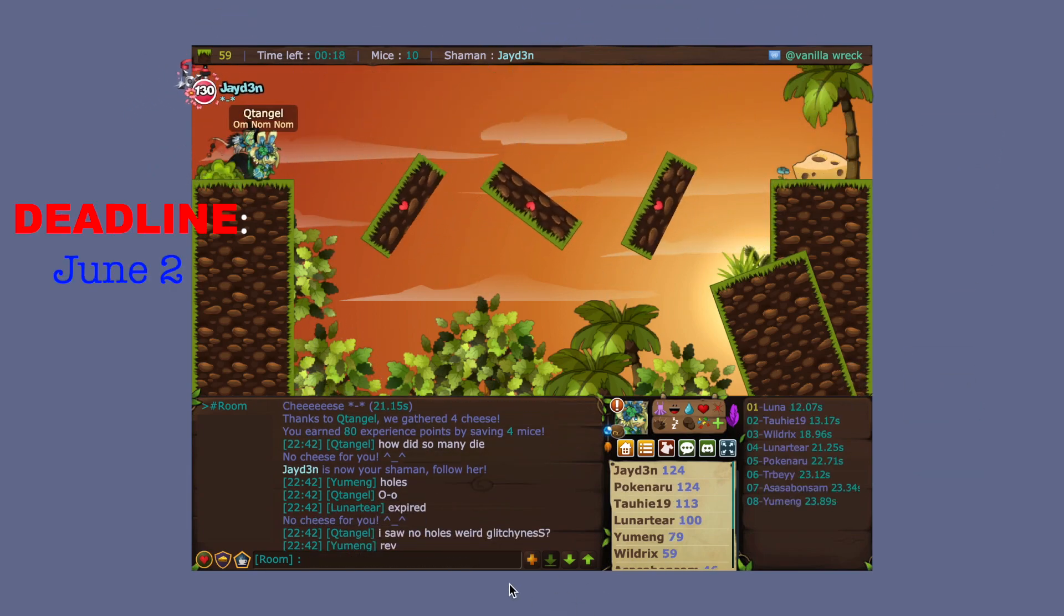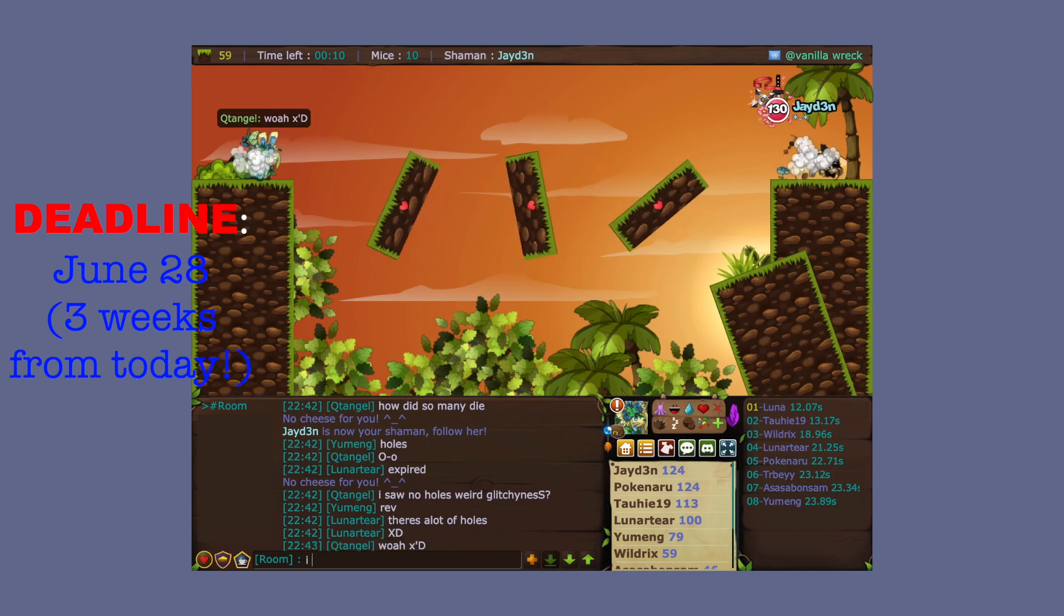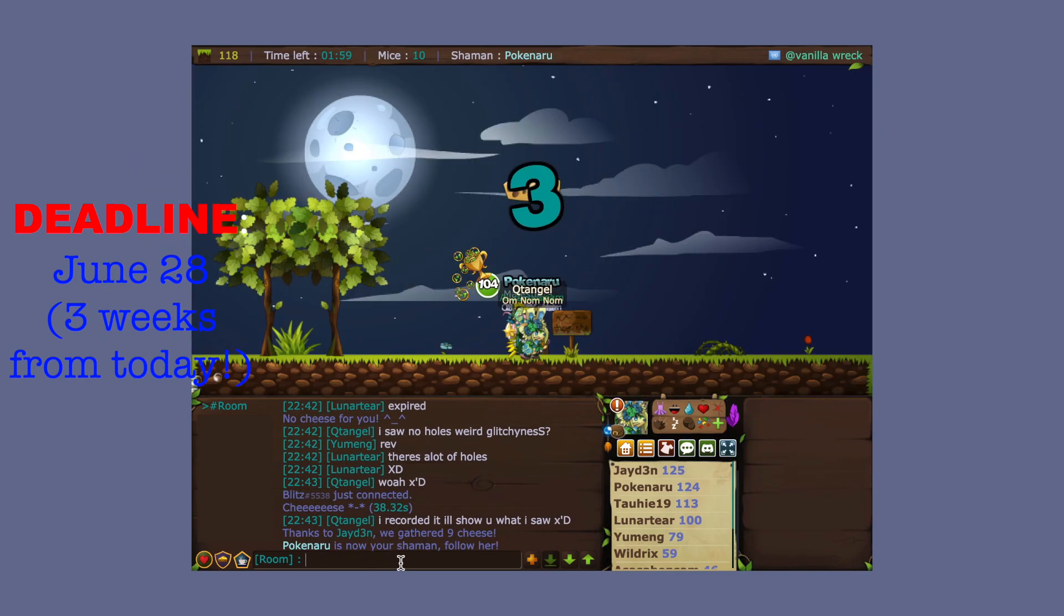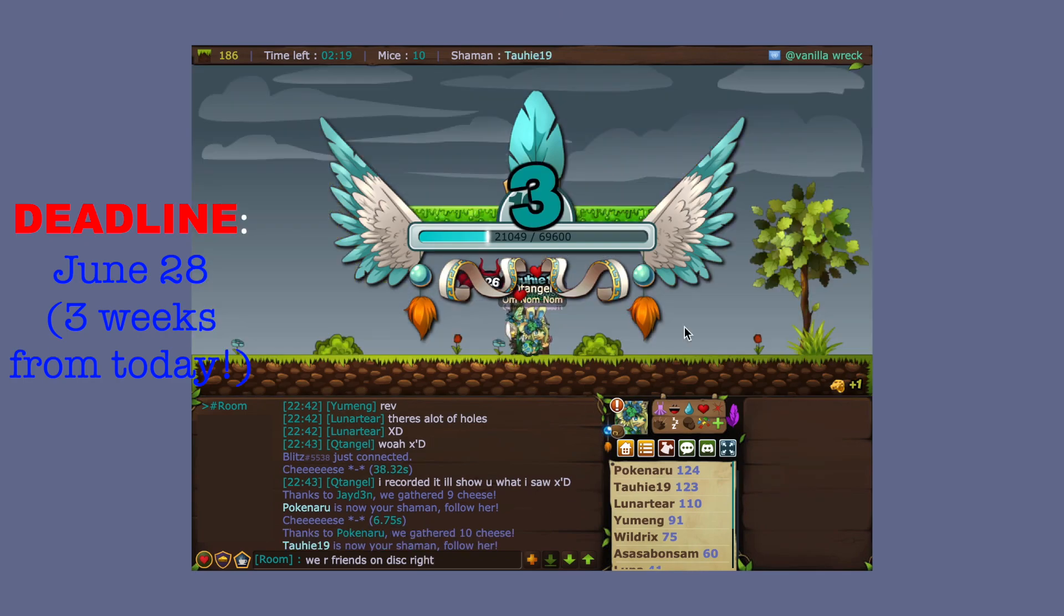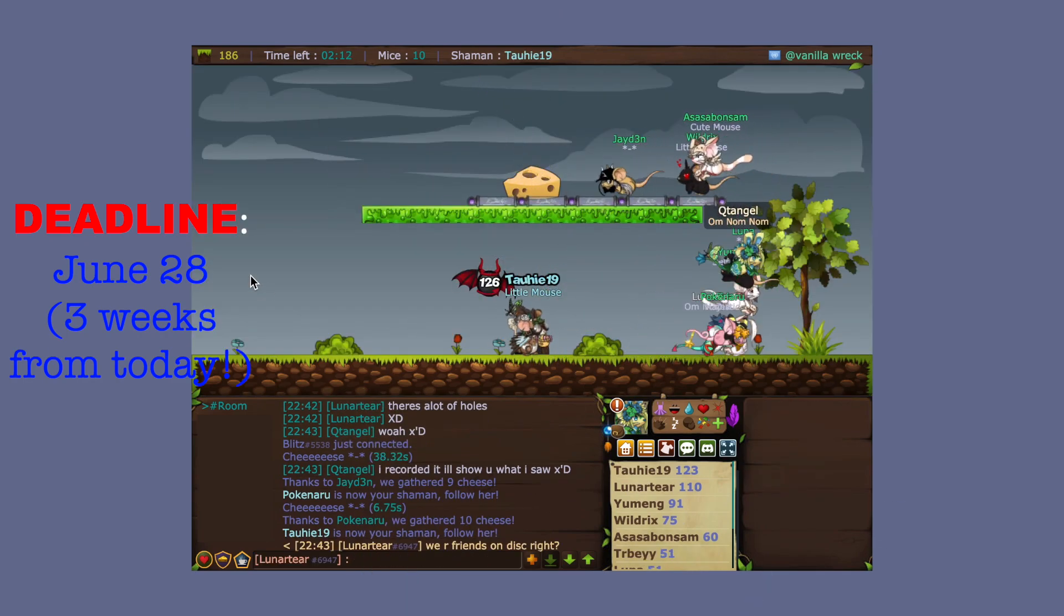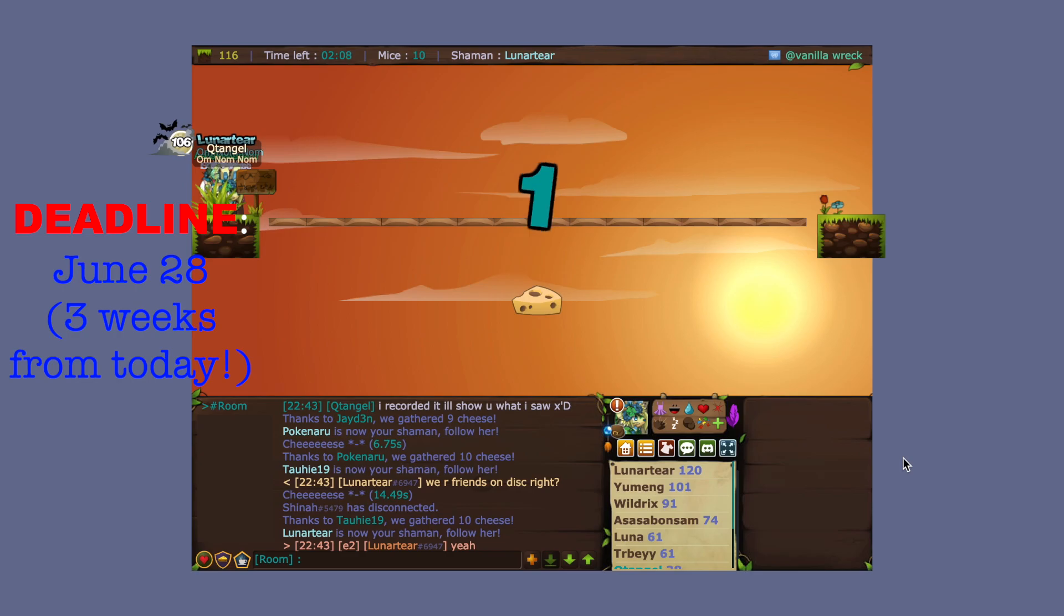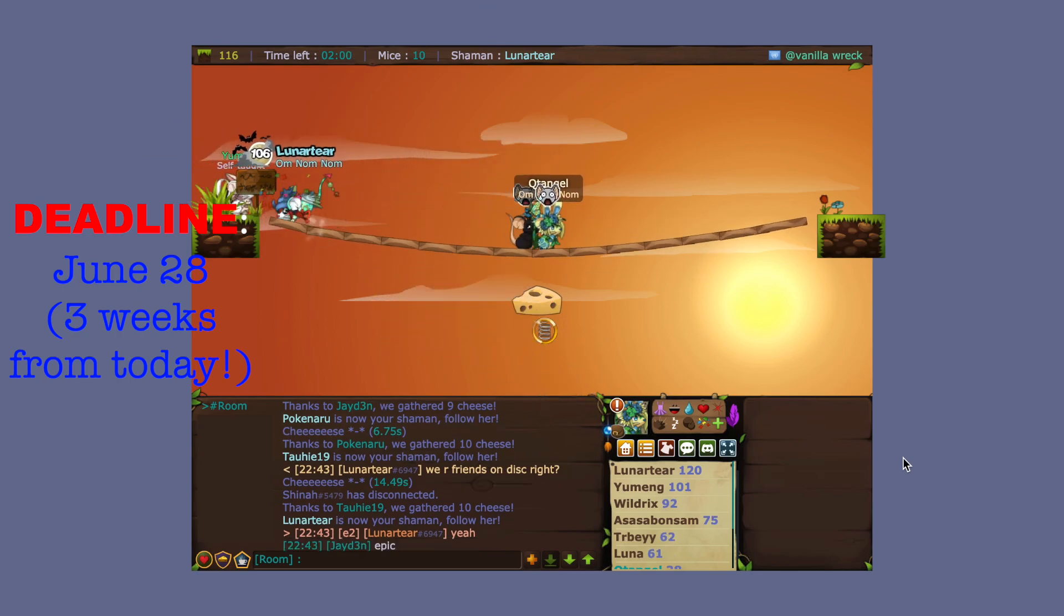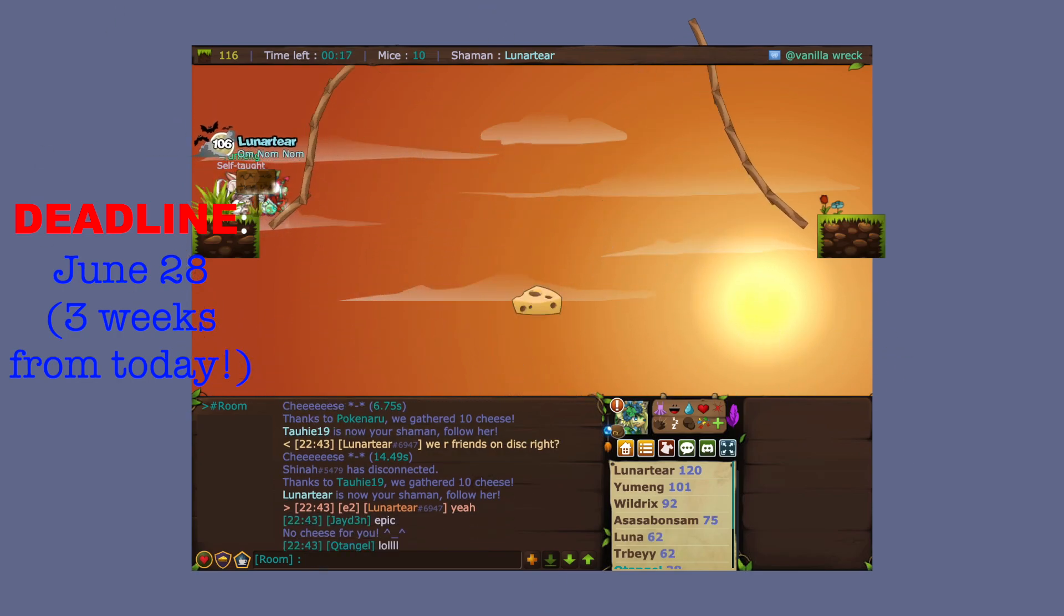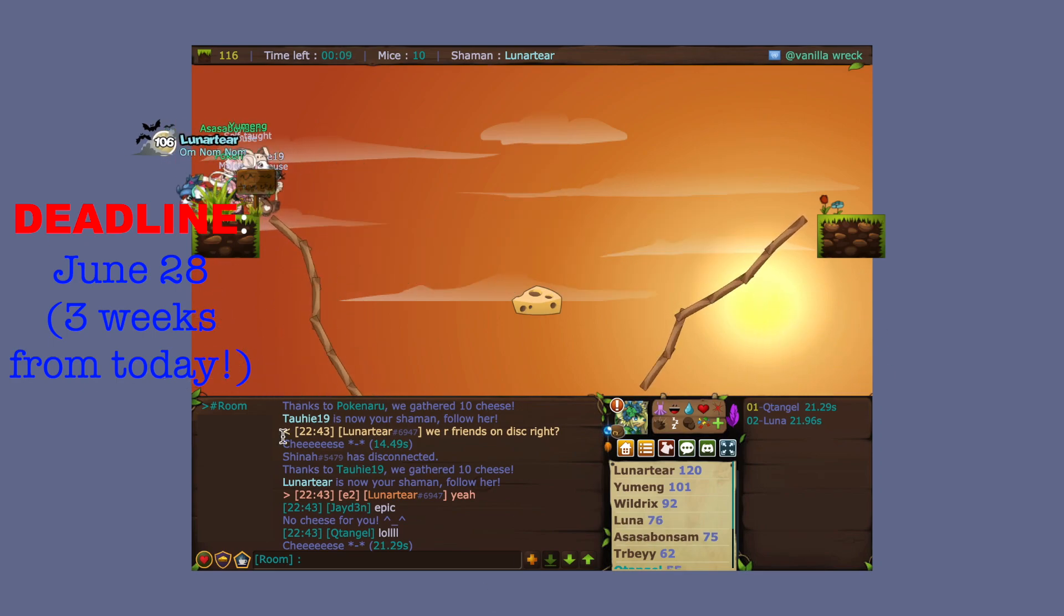The deadline is going to be three weeks from today, which is Monday June 7th, so your deadline is June 28th. If you really do need an extension because I know some people might be on vacation trips or have tests, which is why I kept this for so long to begin with.